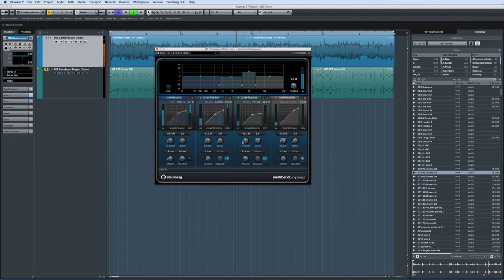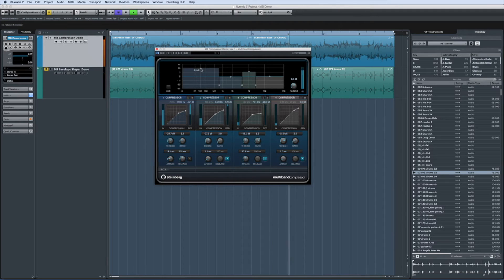You can also use the handle at the top of each band to adjust the overall volume of the associated frequency range.